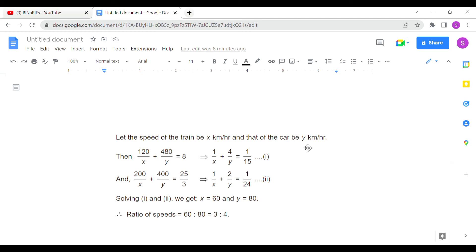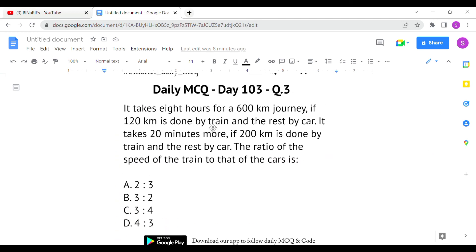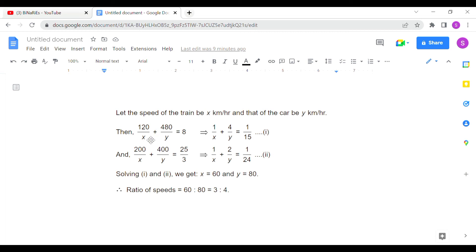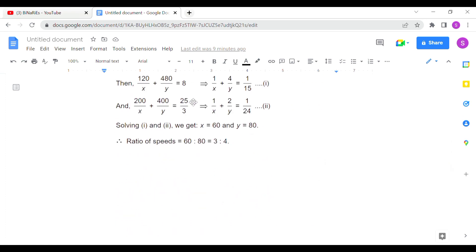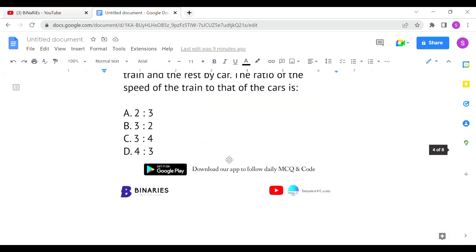We need to find the ratio x : y. First equation: 120/x + 480/y = 8. Second equation: 200/x + 400/y = 8 + 20/60 = 25/3. Solving these two equations gives x = 60 and y = 80. Simplifying to the smallest ratio form gives the answer as 3 : 4. Option C is the correct answer for the last question.